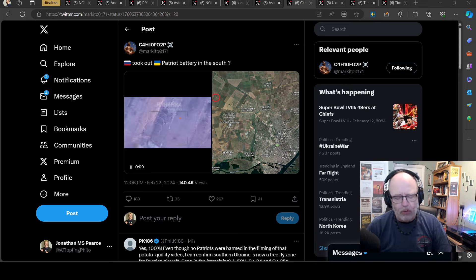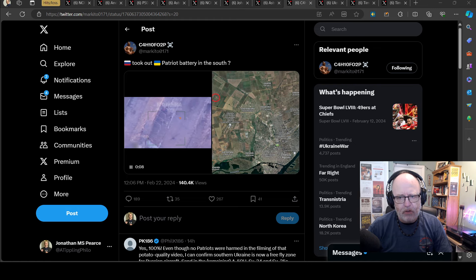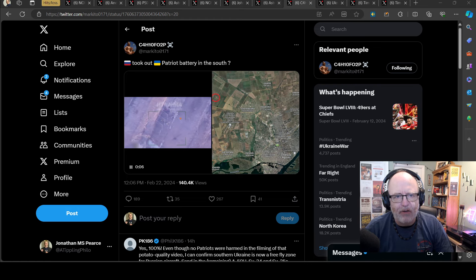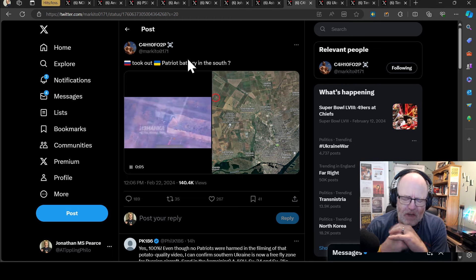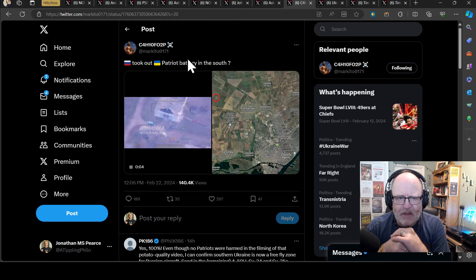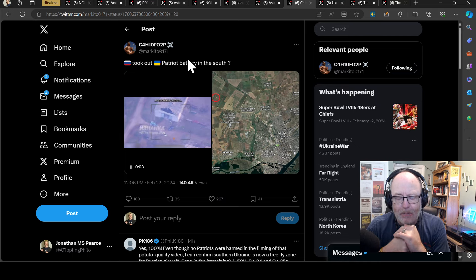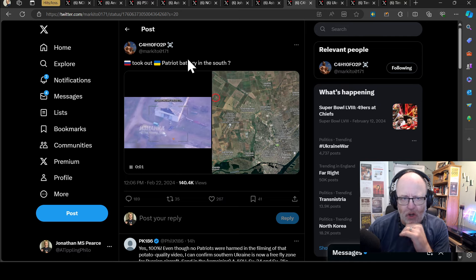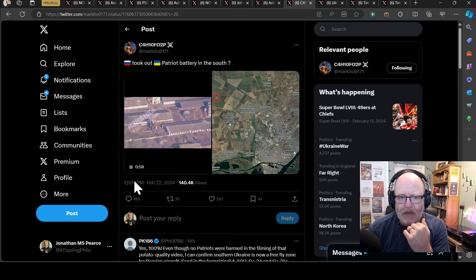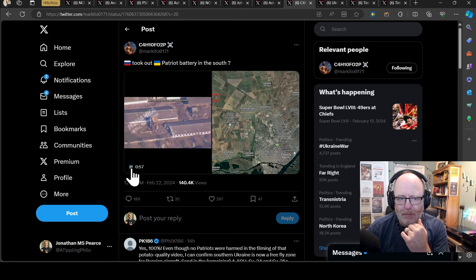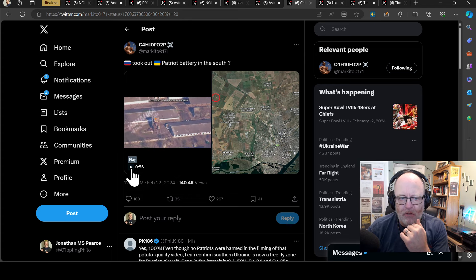Anyway, what are we talking about? Well, Russians are coming out and claiming, and I could have done this video yesterday, that they have taken out a Patriot launcher, which would be really significant and a big problem for the Ukrainians.